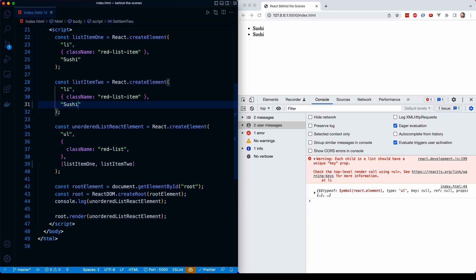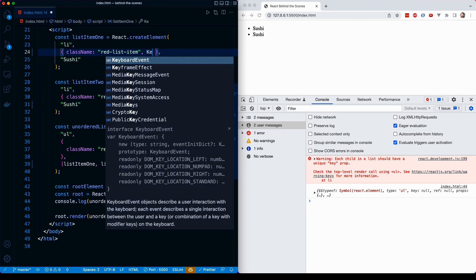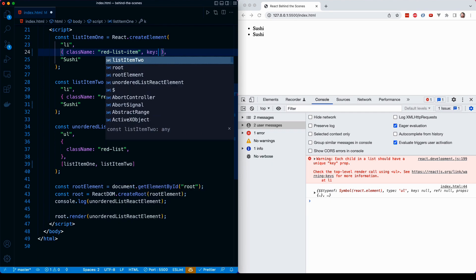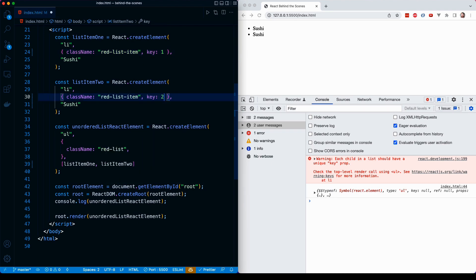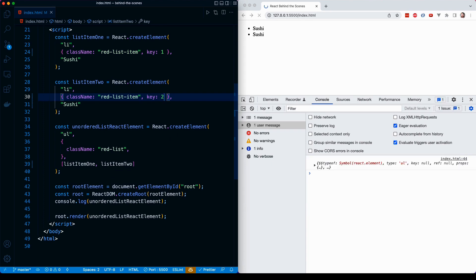The way that we can solve this problem in the terminal or in the console is by giving each element its own key prop. I can do a key value, and I can set that to something like one. It really doesn't matter what the value is as long as it is different from the key property value in the next element. So here, I can do something like key two, and you'll notice when the page refreshes, the error will go away.